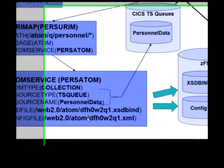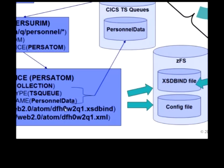There are a couple of other files that need to be created, a bind file and a config file. I'm not going to talk about those now, but they aren't currently available to be created from within the CICS Explorer.